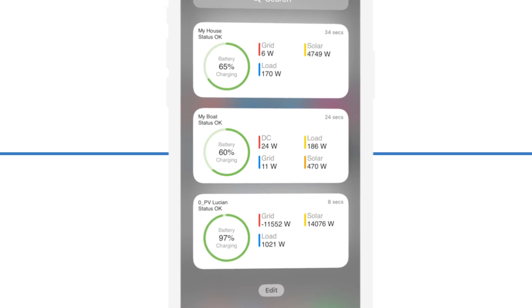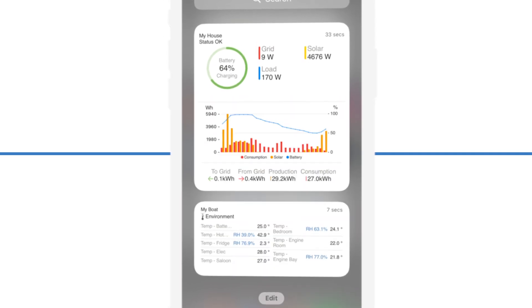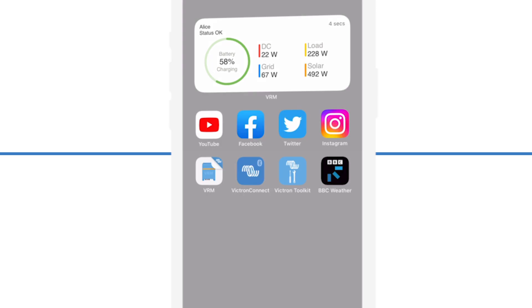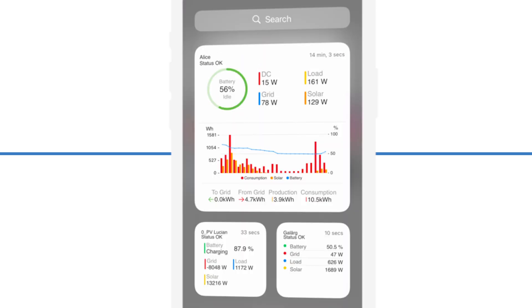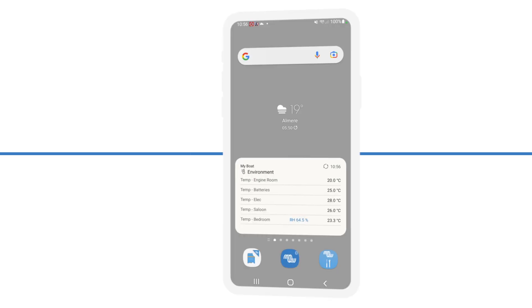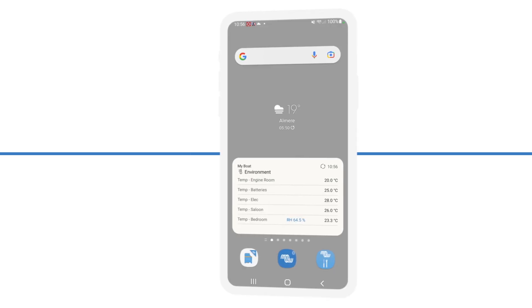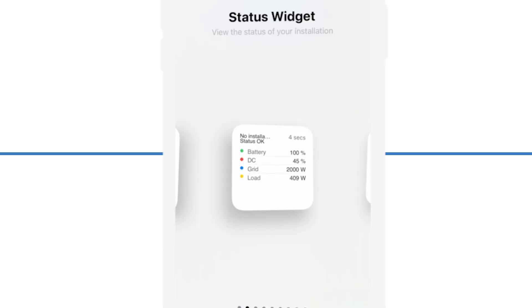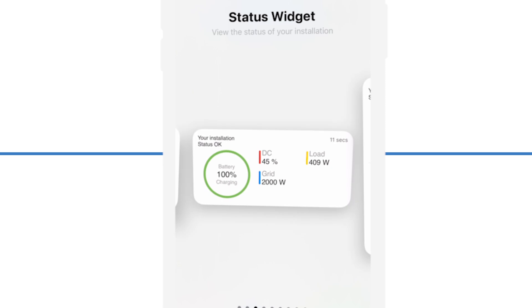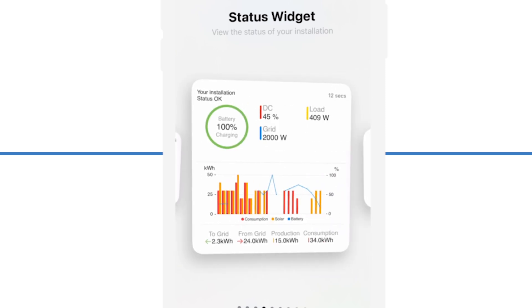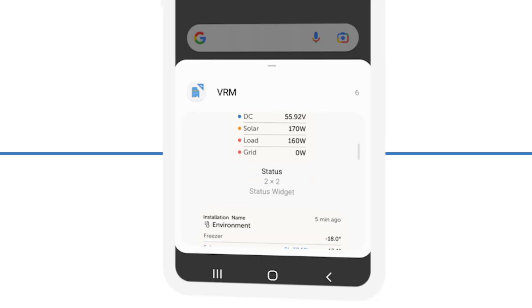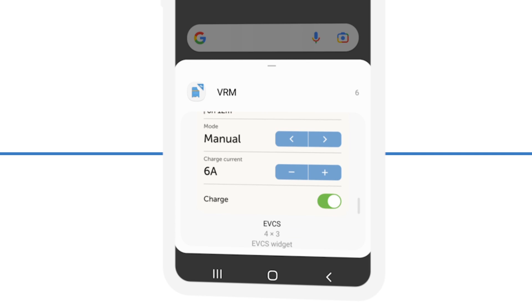Just released is the new widgets feature in VRM. Widgets allow you to keep your favourite information at your fingertips. They are available in both iOS and Android devices, and it's super easy to show widgets either in the widget screen or any page.